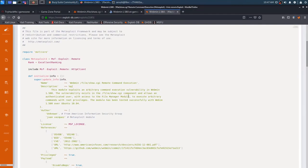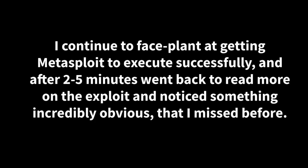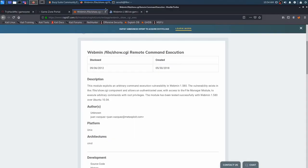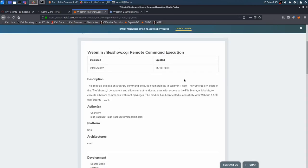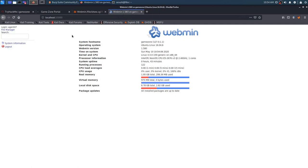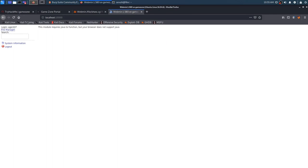So I moved along a little bit and I just kept on reading because I kept on failing at this exploit here and I don't know exactly what I'm doing wrong. And I noticed something. So the module exploits an arbitrary command execution vulnerability in webmin. You, we've already read this, but there's an interesting piece here. The vulnerability exists in the file show CGI component and allows an authenticated user with access to the file manager module to execute arbitrary commands with root privileges.